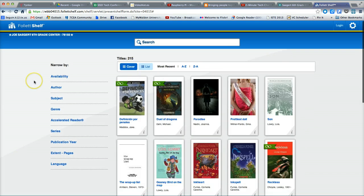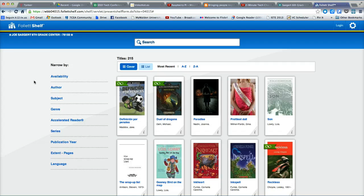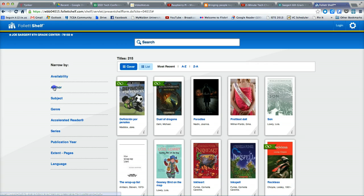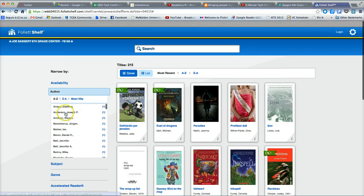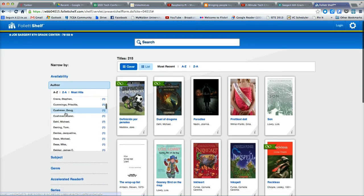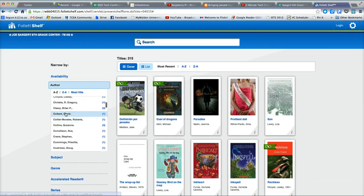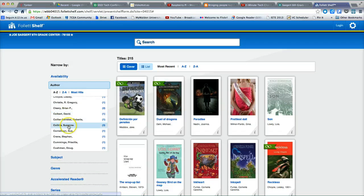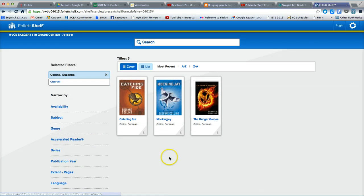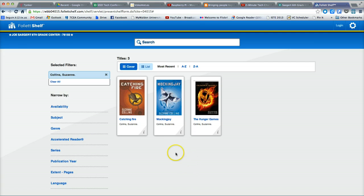You can further filter books by several different criteria. For example, you can filter by author. Simply click on author, scroll through the list, and select the author whose books you wish to view. If I click Suzanne Collins, I get the Hunger Games Trio. To remove the filter, simply click Clear All.